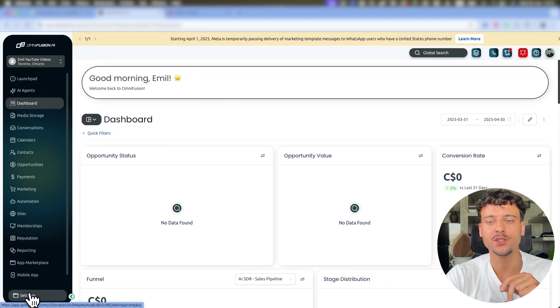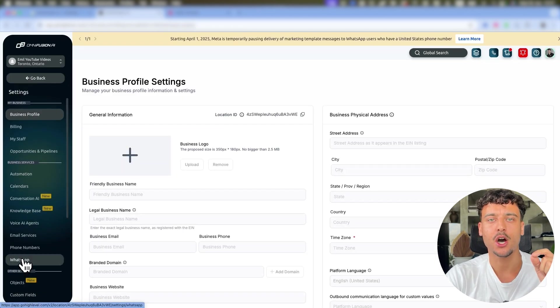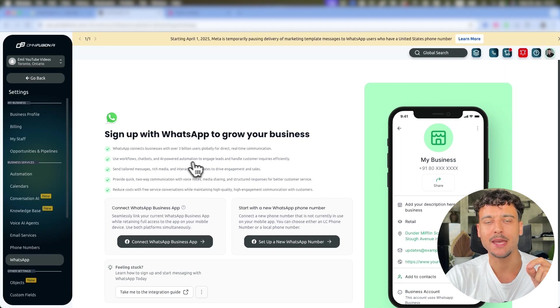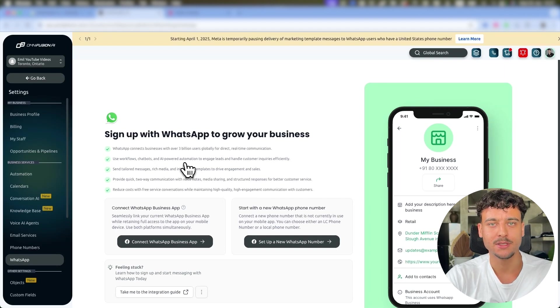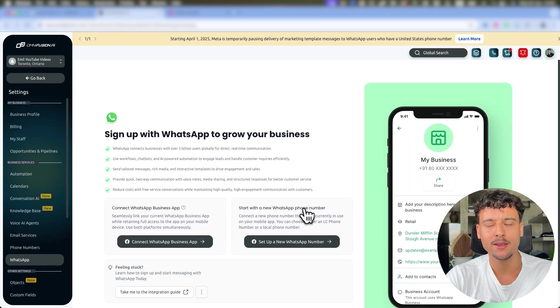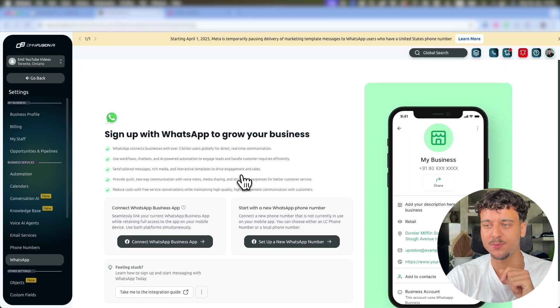All you need to do is go to Settings, click on WhatsApp, and here you're going to be able to start your WhatsApp setup. Now this is going to cost you an additional $10 a month which I've already paid, but if you haven't, just click on Subscribe and you're going to see this page right here.